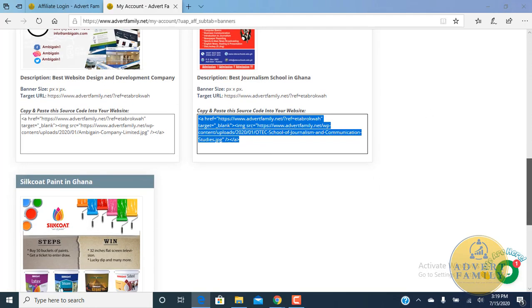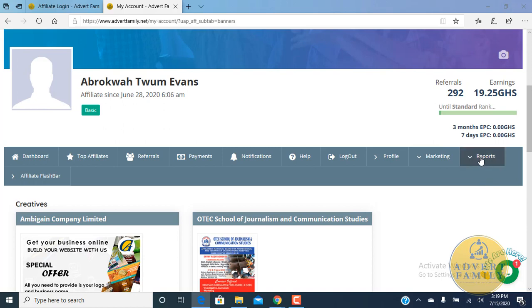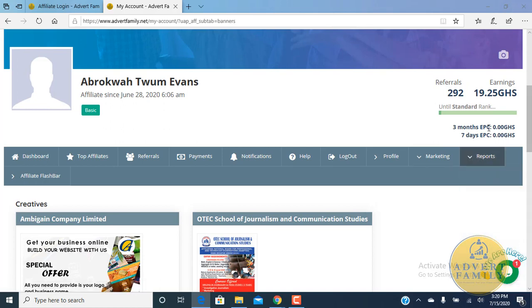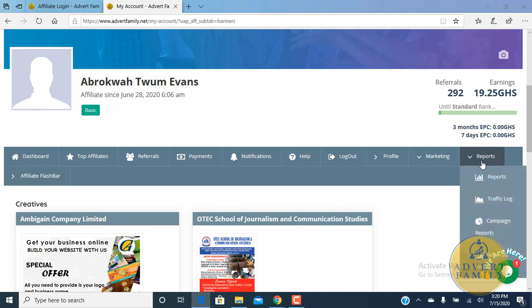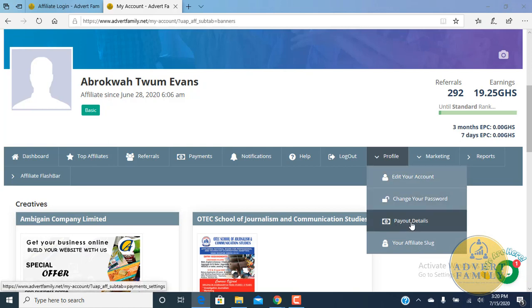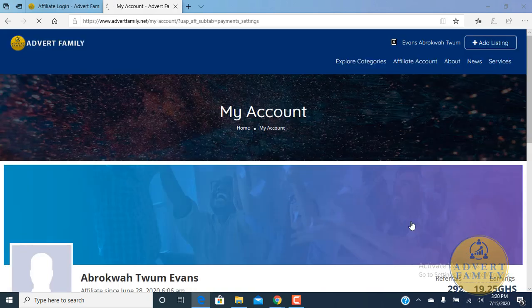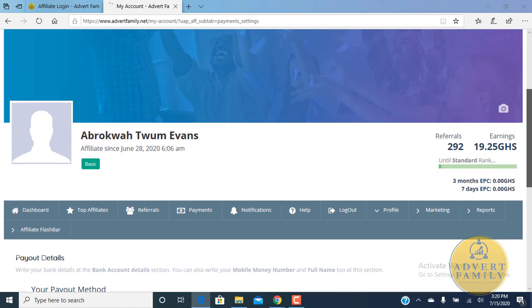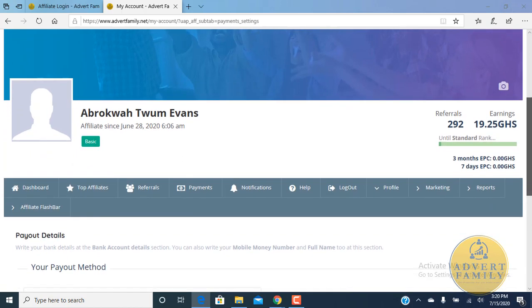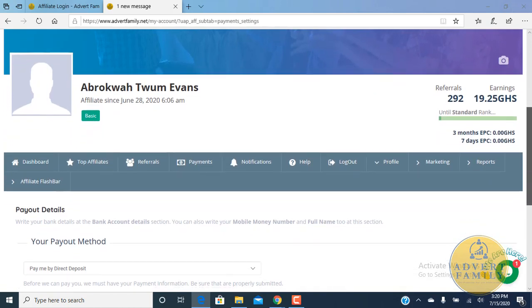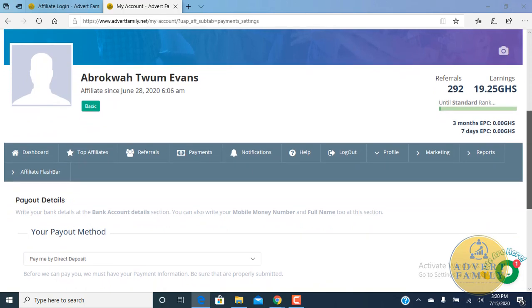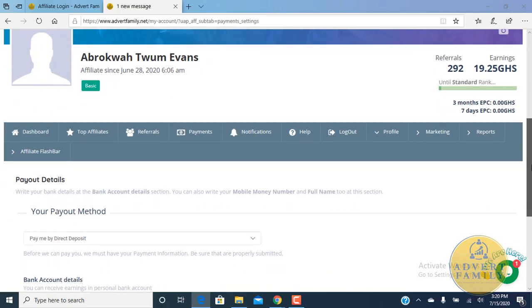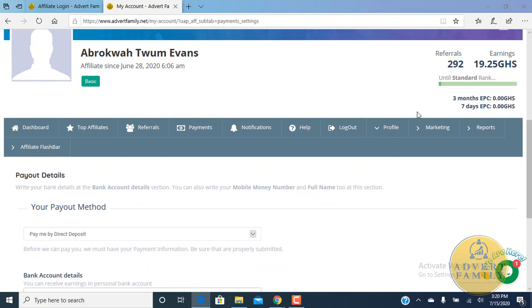Here you can find different reports about your work so far, how far things are going on your platform. You can edit your account here, you can change your password. With the payment details, please kindly fill the payment details. If you don't have a bank account, kindly enter your mobile money number with your mobile money name. For instance, I entered my mobile money number here.